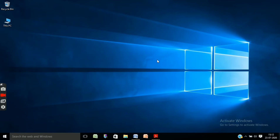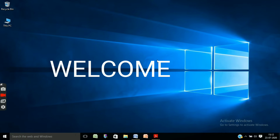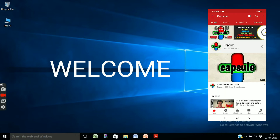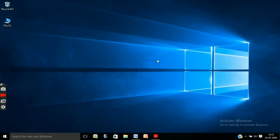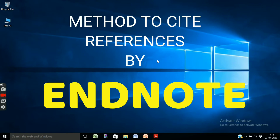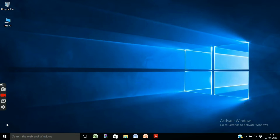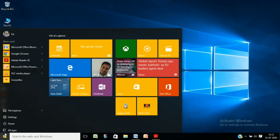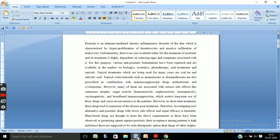Hi everyone, welcome to my YouTube channel Capsule. In this video, I am going to tell you about the method to cite references in your text using EndNote software. Here I will show you the exact method of citing references with the help of EndNote software.